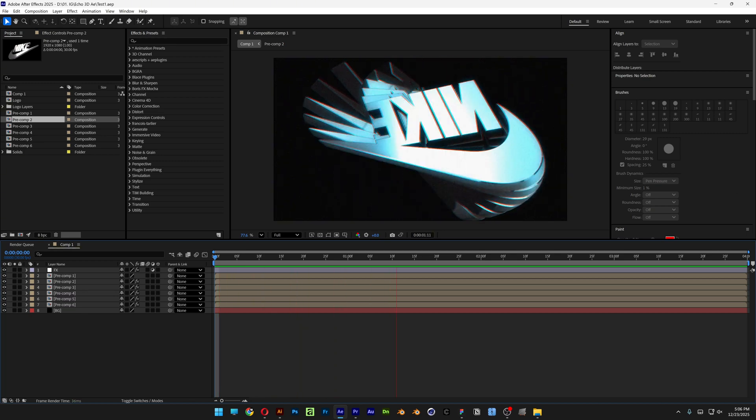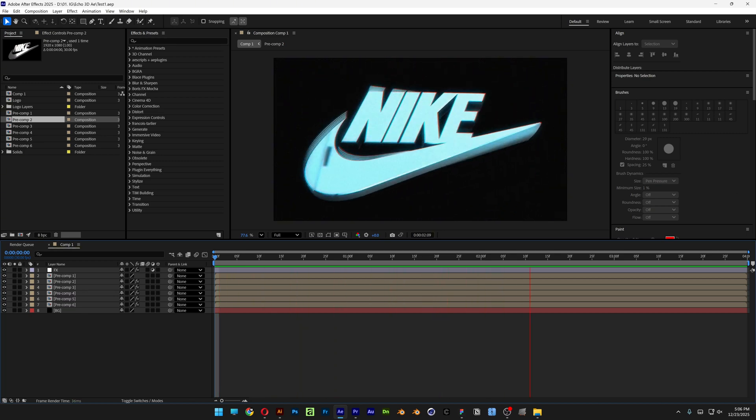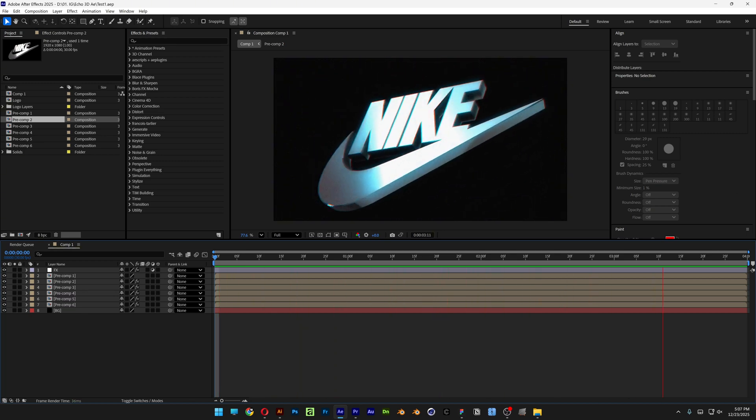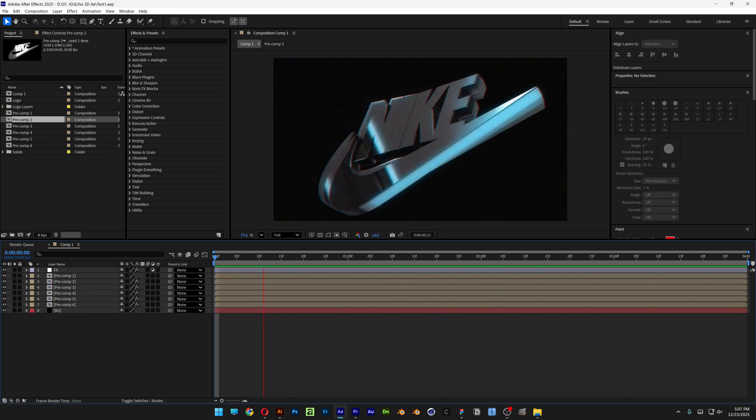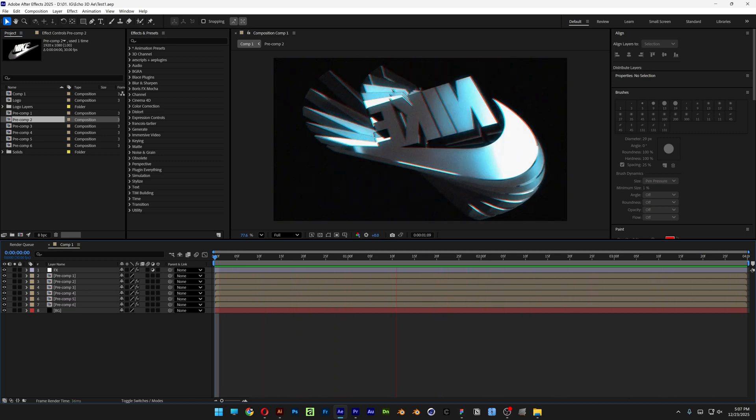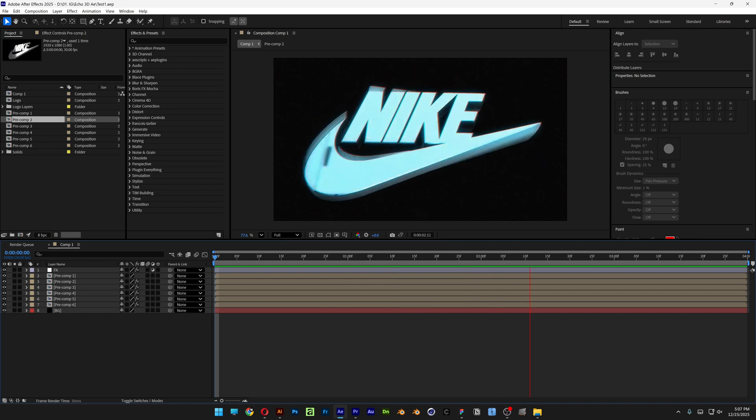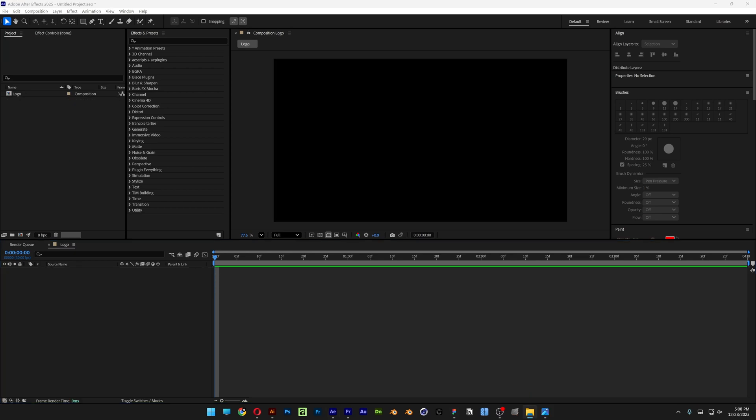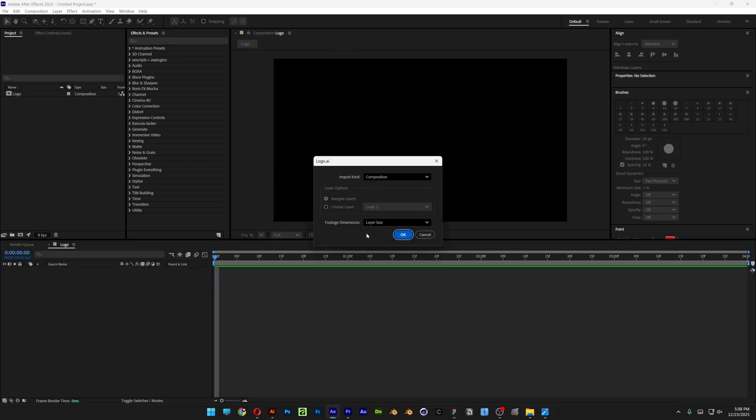Alright you guys, here to check out how to make the spinning Echo 3D logo here in After Effects. Okay, so the first step I'm going to do is drag and drop the logo in.